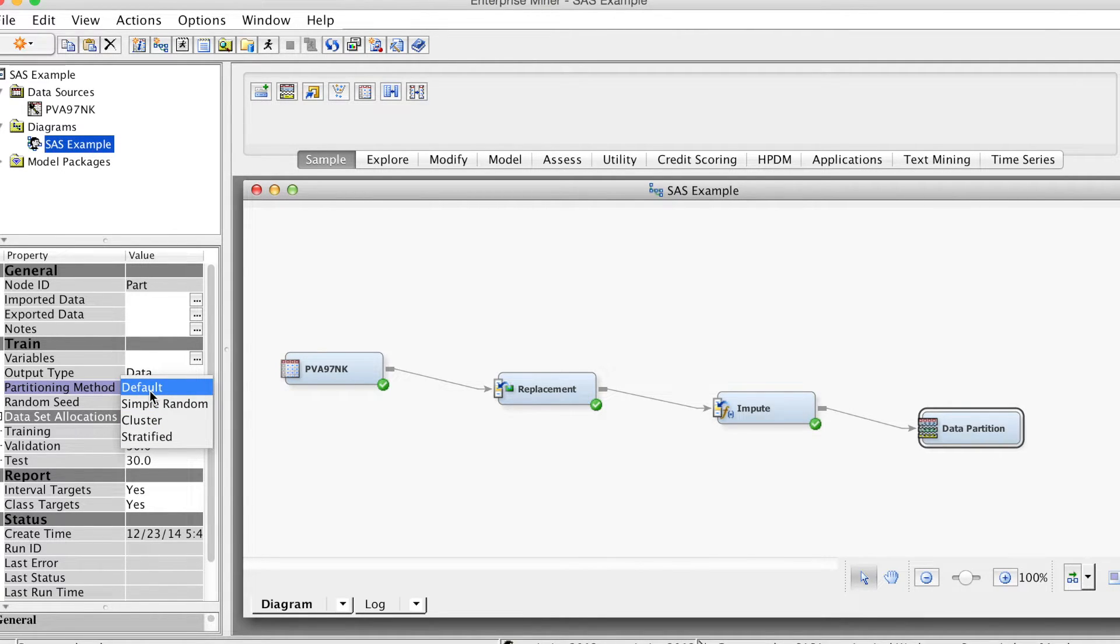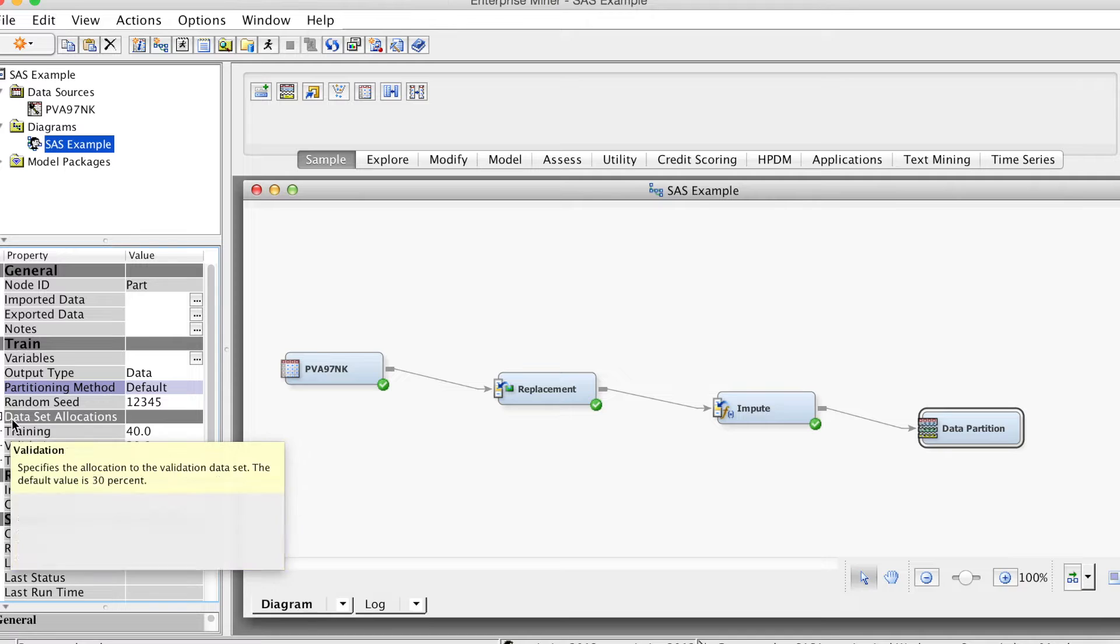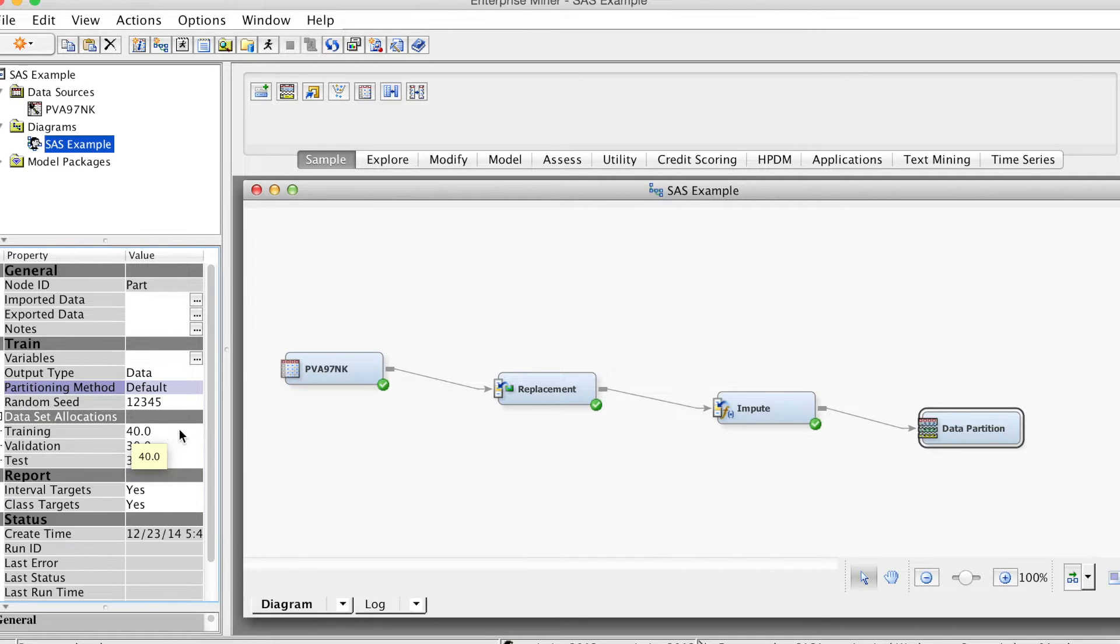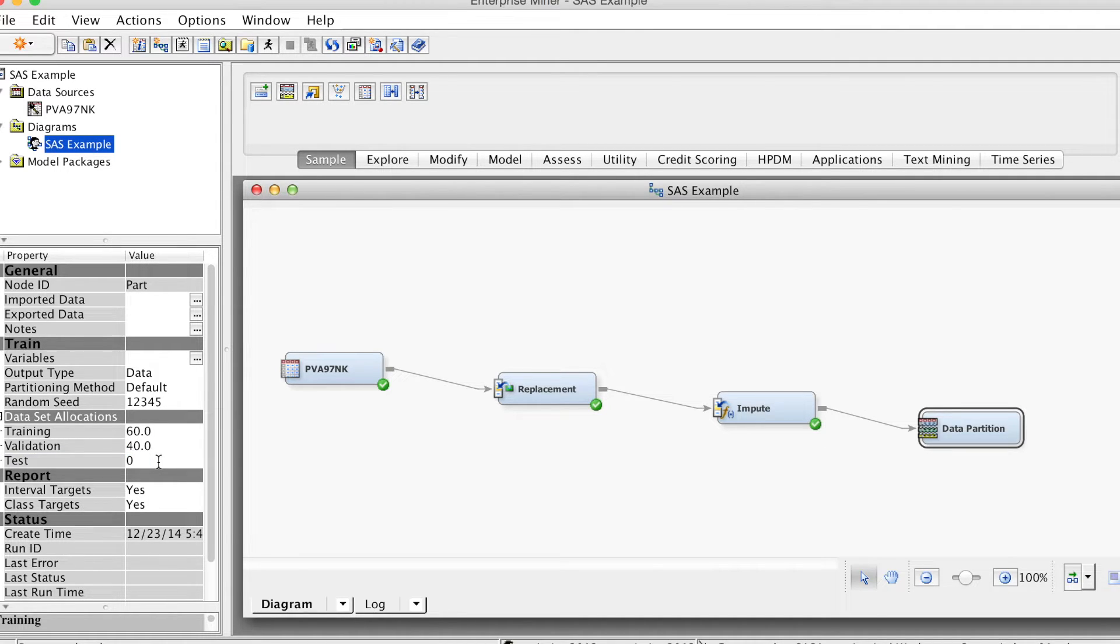As mentioned above, I recommend partition data into training and validation samples only. You can choose to split 50-50 or 60-40. For example, in this case, we split it 60-40 and give 0 to test sample.